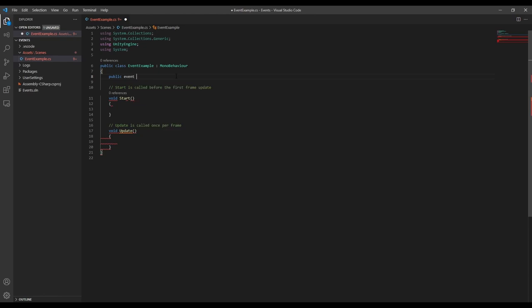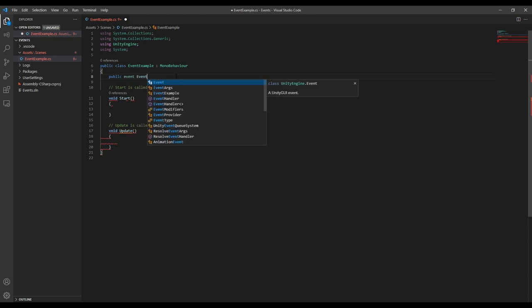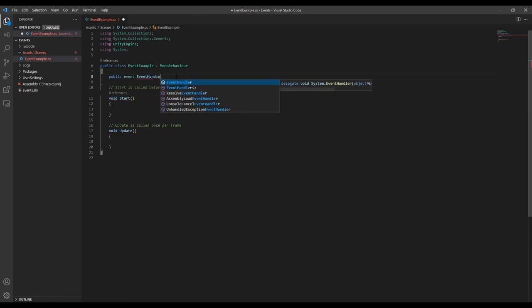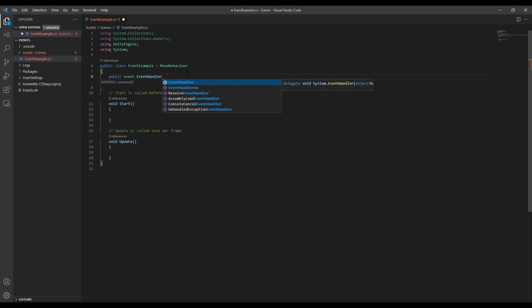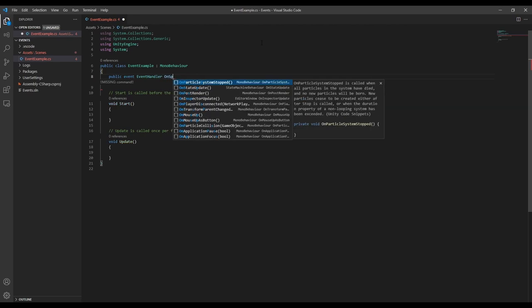Before we can give it a name, we need to specify what type of event it is. For now, we're going to use an event handler. This is called a delegate, and I'll talk about them more later, but for now just think of it as something that defines the data format the event will use to communicate to the subscribers.